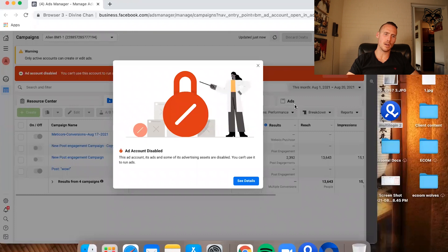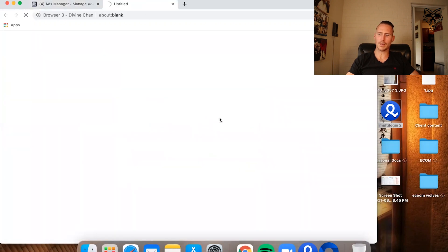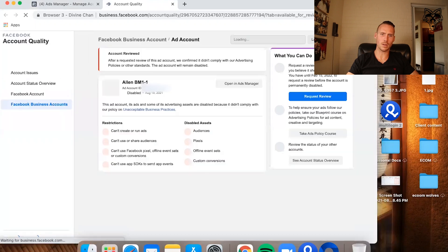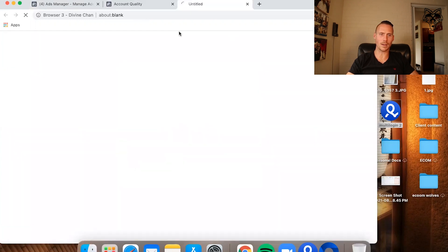So you see here that this account was actually disabled. I'm going to close this and when I go to appeal it, the problem I'm going to run into — so I hit request review. This one failed, but even before it wasn't letting me, and I'm going to show you why.